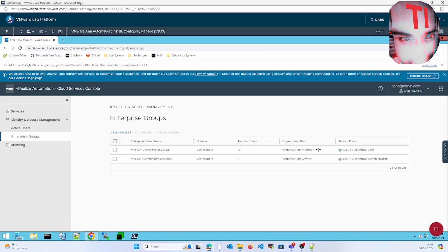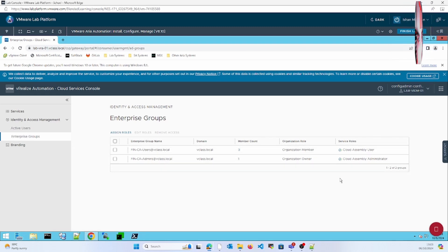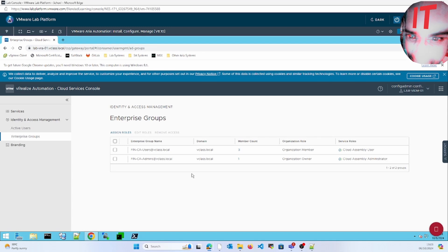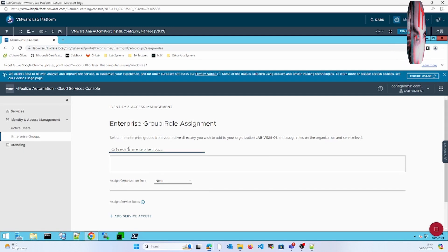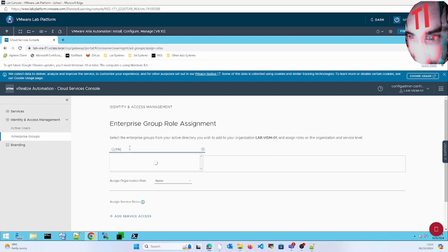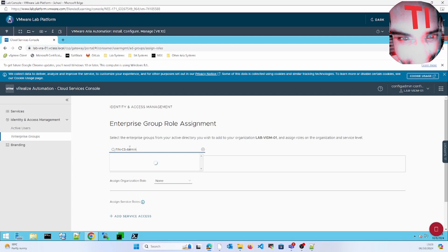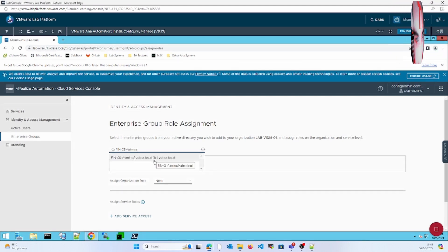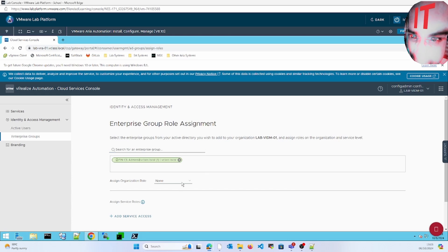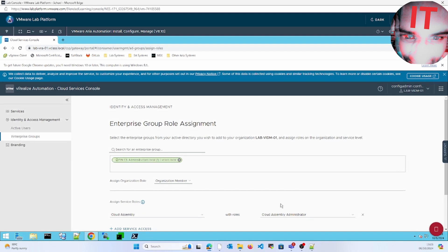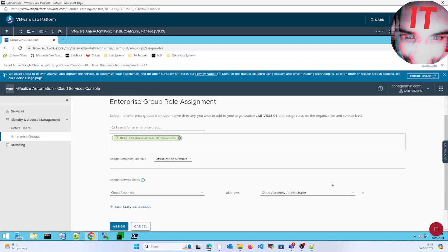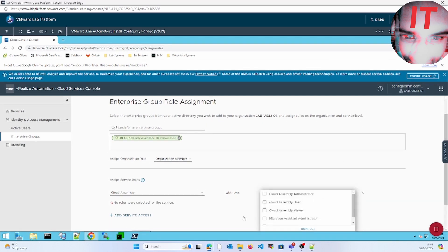Now we've used the already created roles, but we can also create customized roles. To create a customized role, click on Assign Role and search for fincs admin. Here we will select as Member, and here we will keep as Administrator.